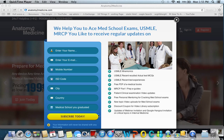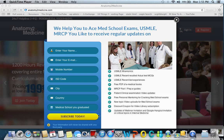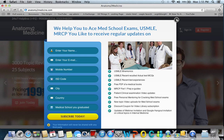If you are a medical school authority or a medical university authority who want to give the best online video lectures to your medical students, you have reached the right place, anatomy2medicine.com.